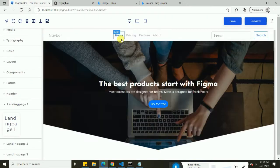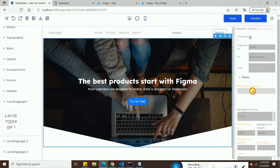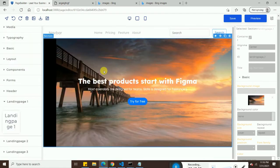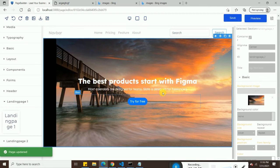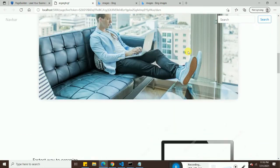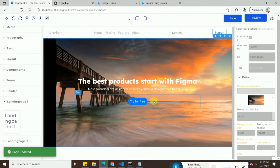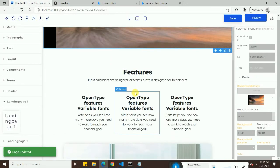I am changing this section's background image. Right now you can see the background image has been changed. If I save it and preview it, you can see it looks nice right now.